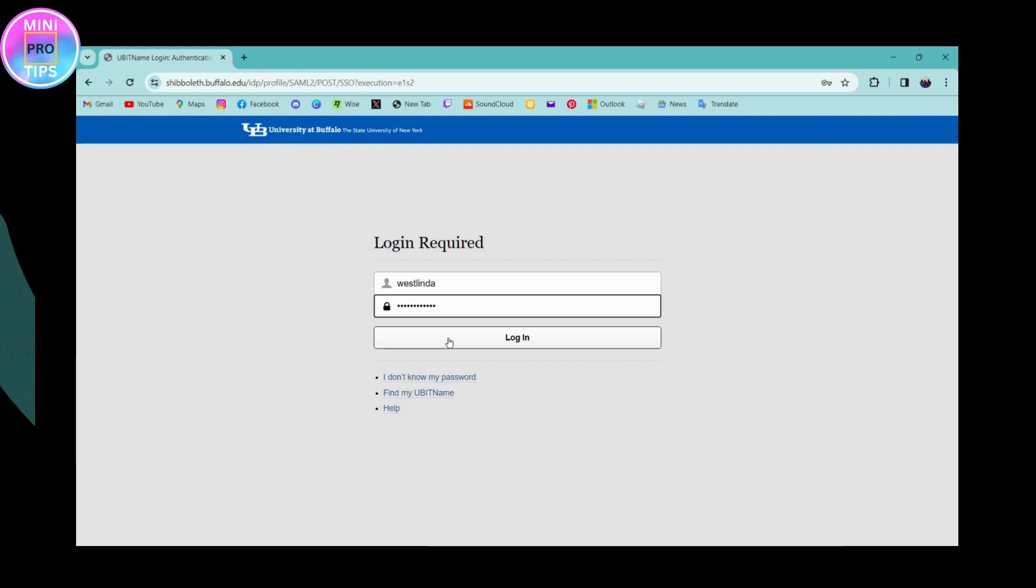So that's it, that's how you log into your University at Buffalo. If you have any questions, feel free to comment below. Thanks for watching, invite you to visit us, and see you next time.